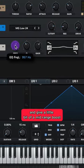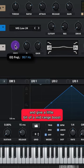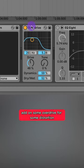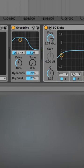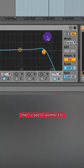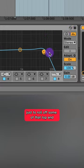Add on an EQ and give a little bit of a mid-range boost. Add on some overdrive for some distortion. Then I'll add on another EQ just to roll off some of that top end.